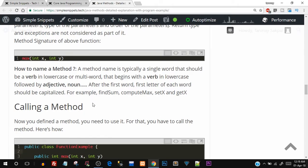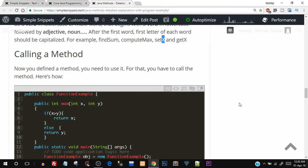A method name should typically be a single word, cannot have spaces, and should not start with a number. All the identifier rules we've already seen for variables apply here. If it is a combination of two words, the second word is capitalized with its first letter — for example, computeMax, setX, getX. This naming convention is not mandatory, but it is highly recommended.